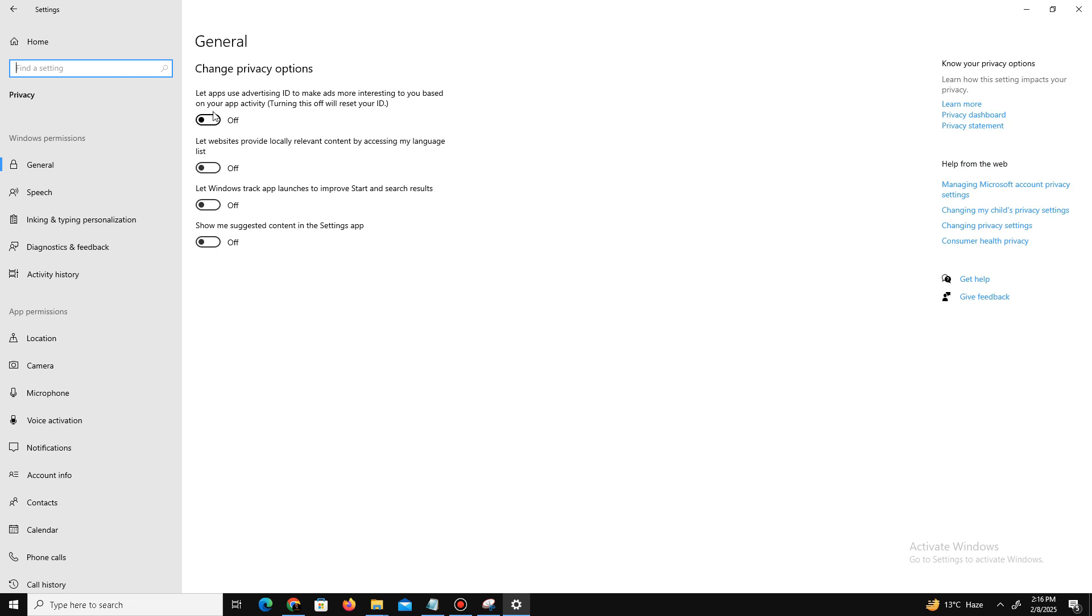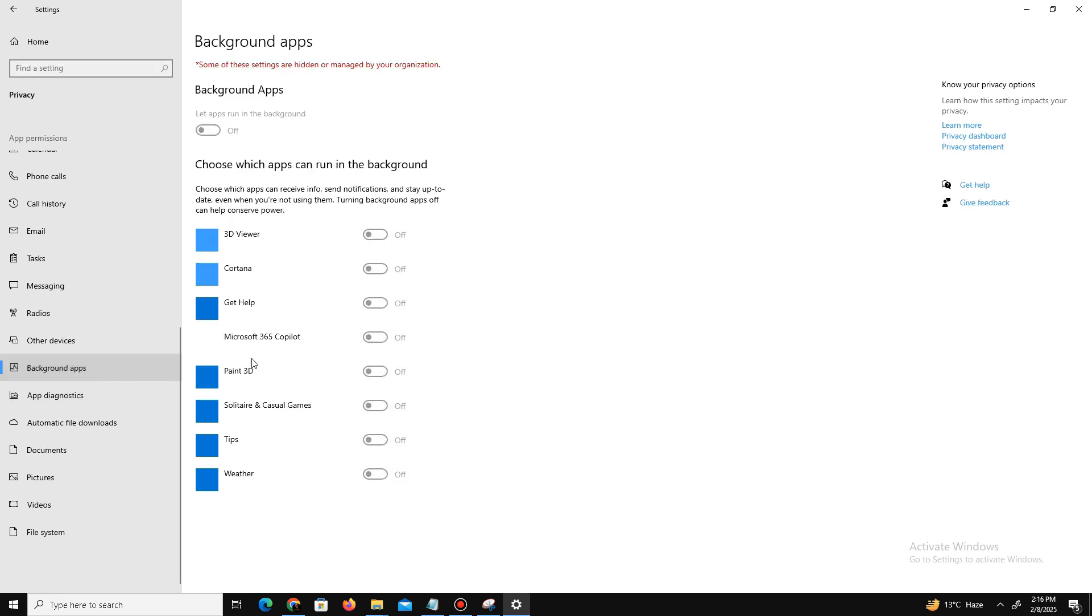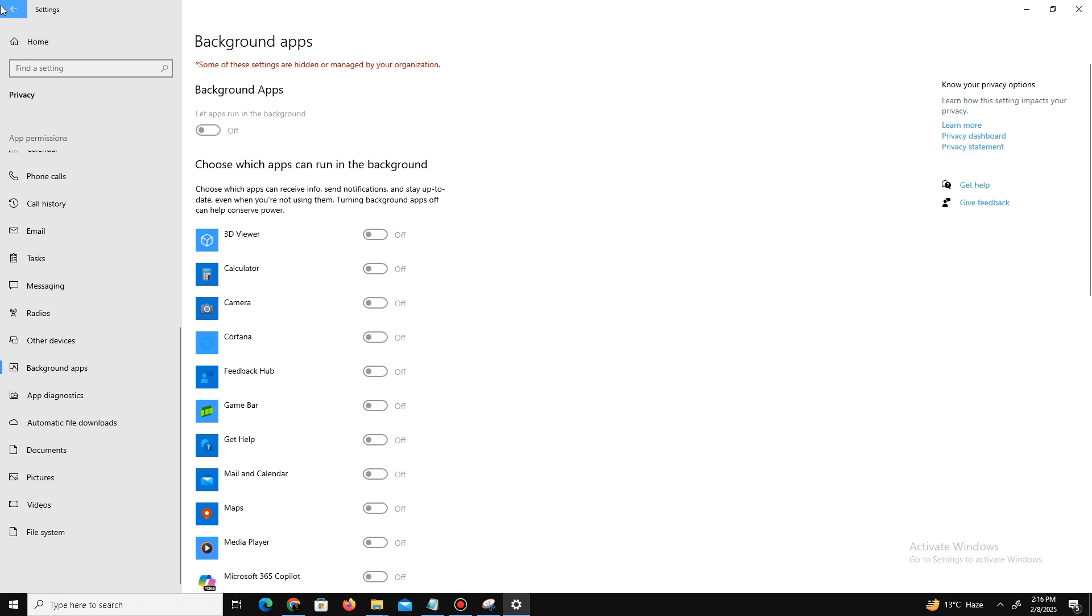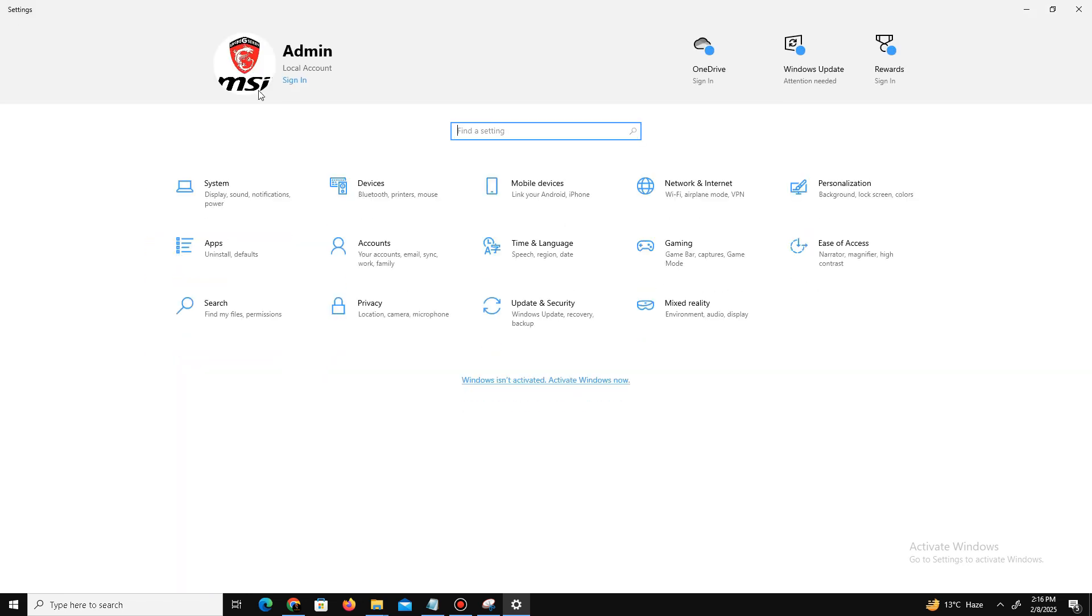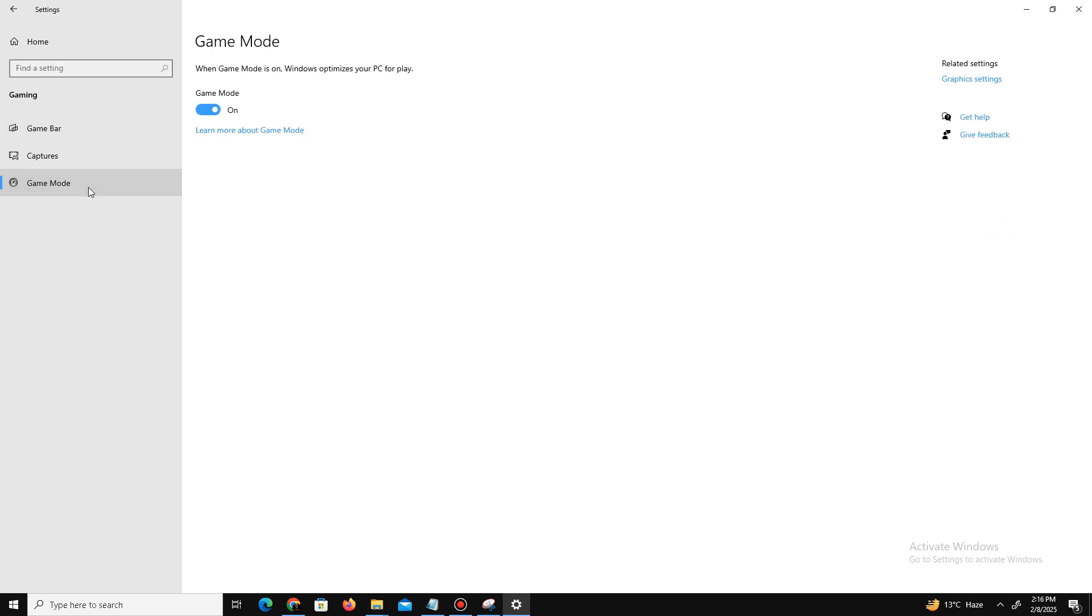running in the background. After that's done, go back and move to the Gaming option. Turn off the Game Bar if you have a low-end PC. Go to Game Mode and turn on Game Mode.